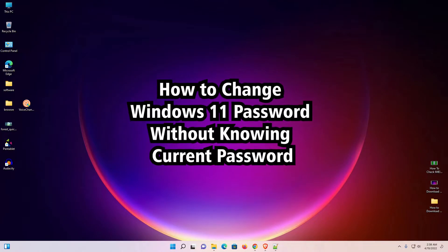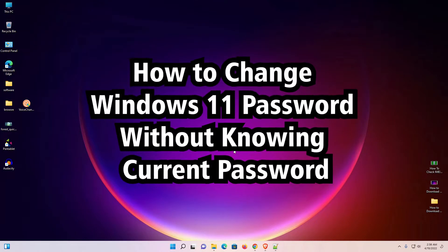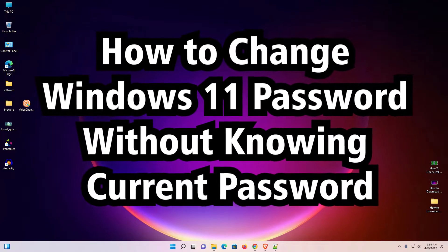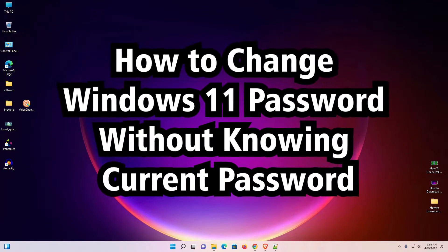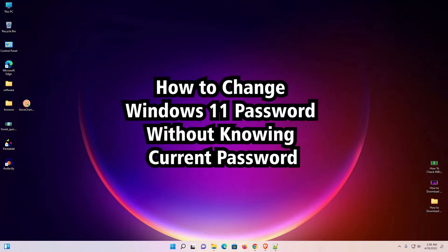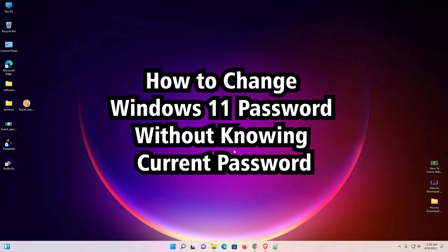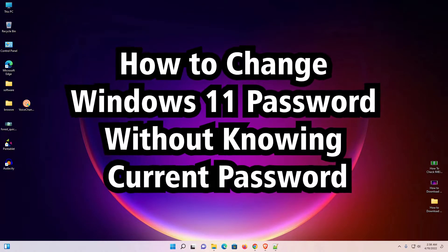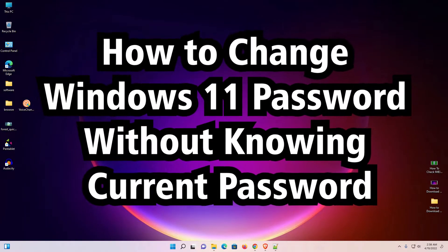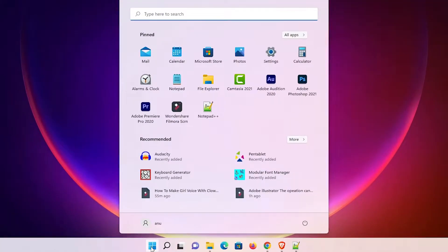Hello guys, welcome. In this video we are going to see how to change a Windows 11 password without knowing the current password. First we'll see the traditional way to change a password, and then I'll show how to change a password without knowing the current password.